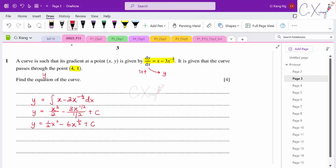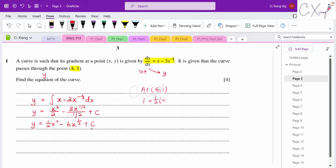To find c, I substitute the point (4, 1) where x equals 4 and y equals 1. So: 1 equals half of 4 squared minus 6 times the square root of 4 plus c. Simplifying these terms gives c equals 5. The final equation of the curve is y equals half x squared minus 6 square root x plus 5.